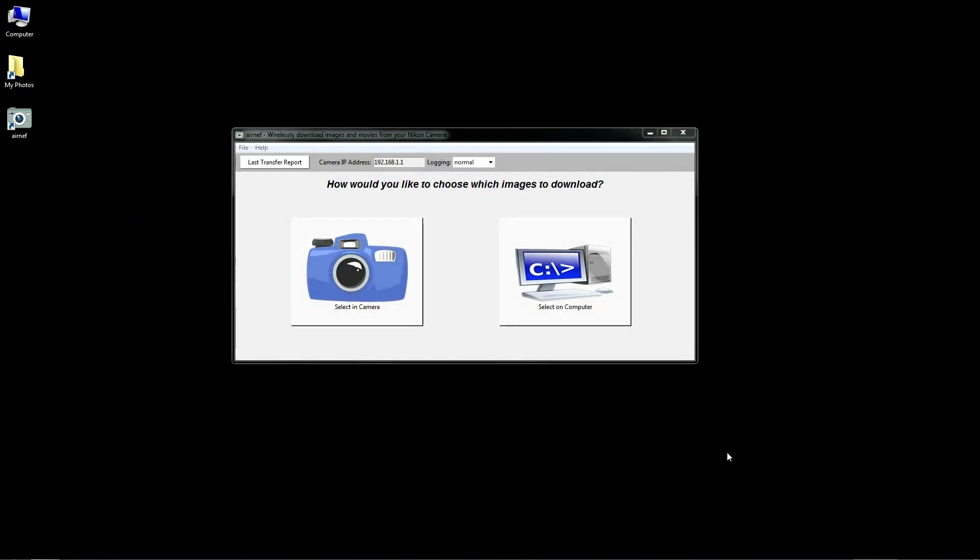Here is the first window, where you can decide on the basic method for choosing images. You can either select files visually in your camera's menu system or based on a set of criteria within the AirNef app.